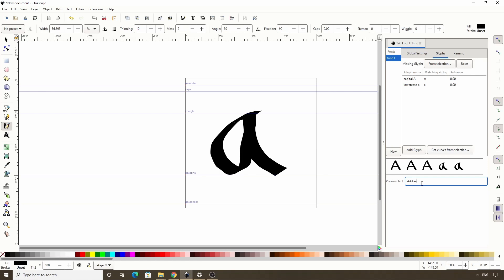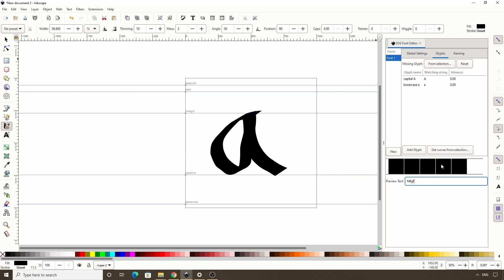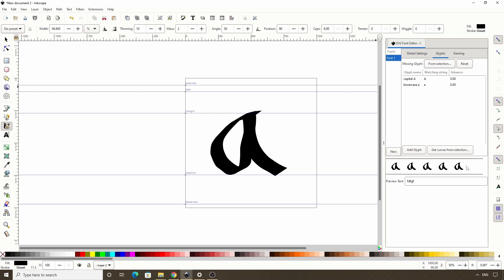One more thing we can do in the glyphs tab is set a drawing to be used for all the missing glyphs in our font. As we saw earlier, the default drawing for missing fonts is a black square. But we can change it to something else if we want. For example, since I still have this drawing here selected, if I click this from selection button at the top next to missing glyph, all missing glyphs now use this lowercase a drawing. And we can click this reset button to make it so they use the black squares again.